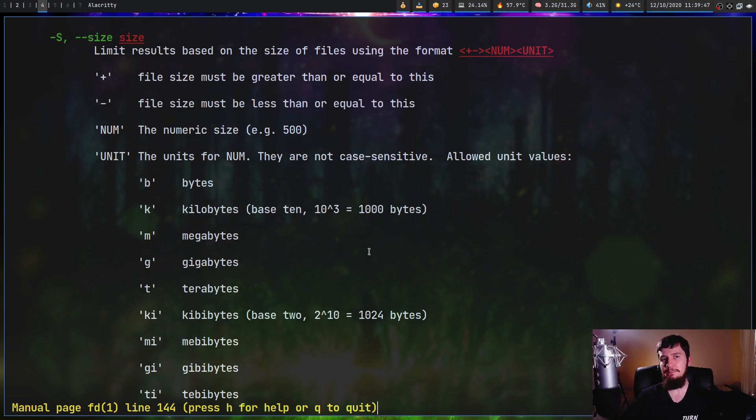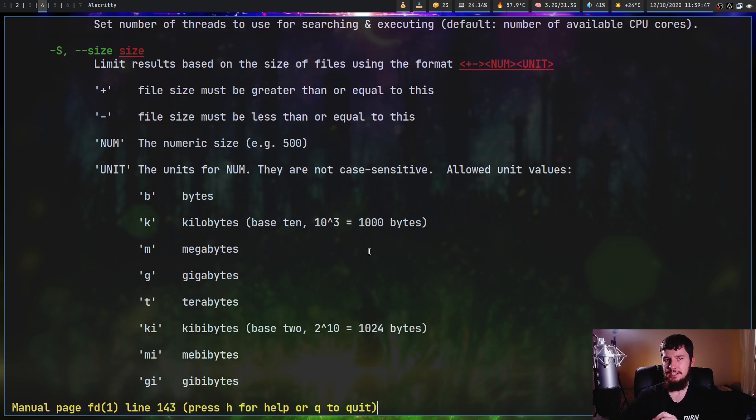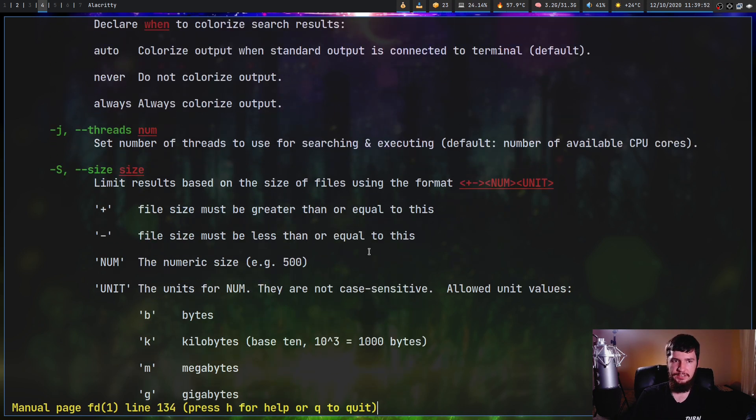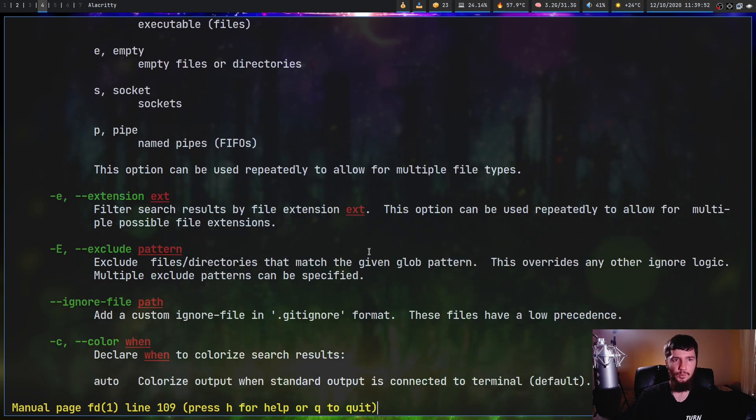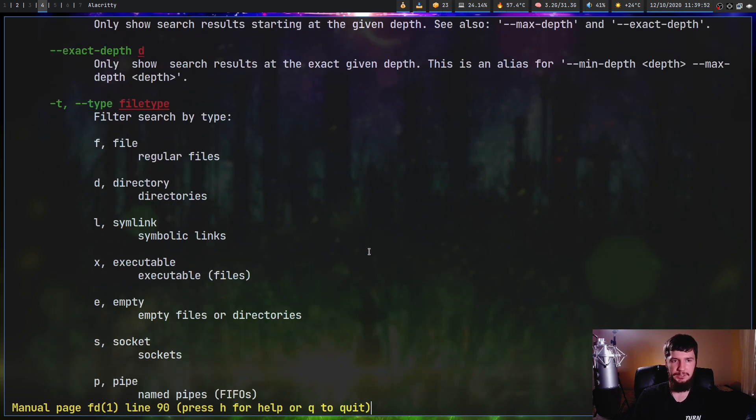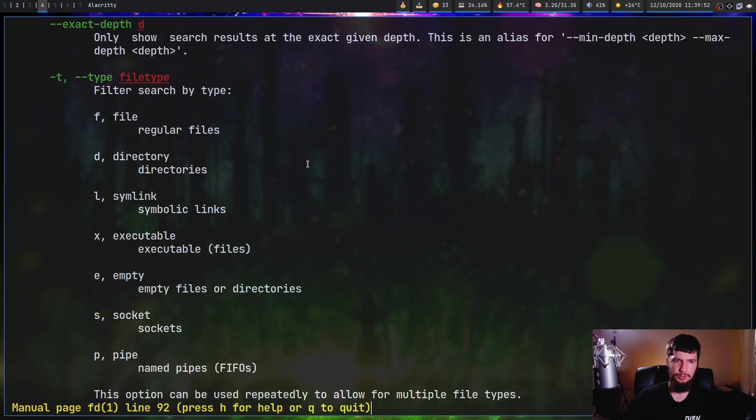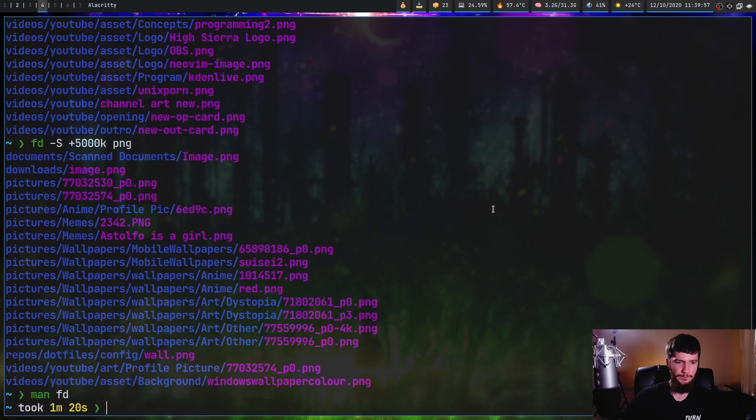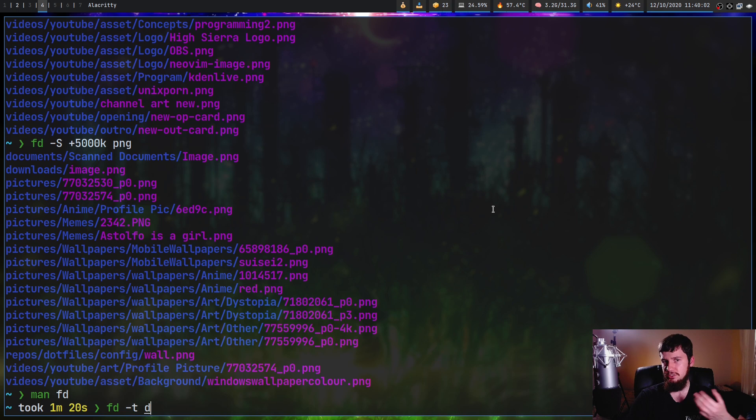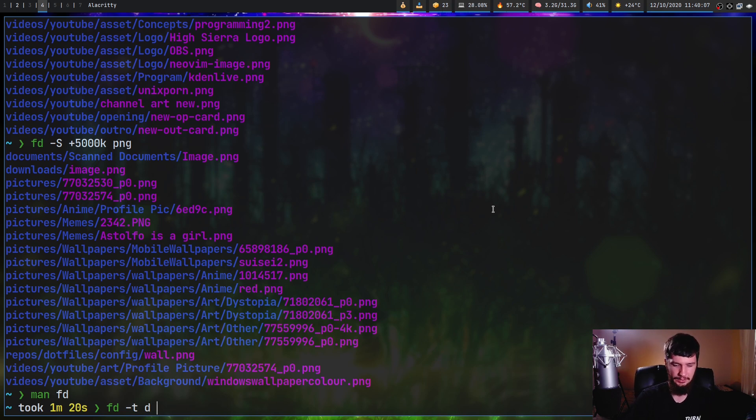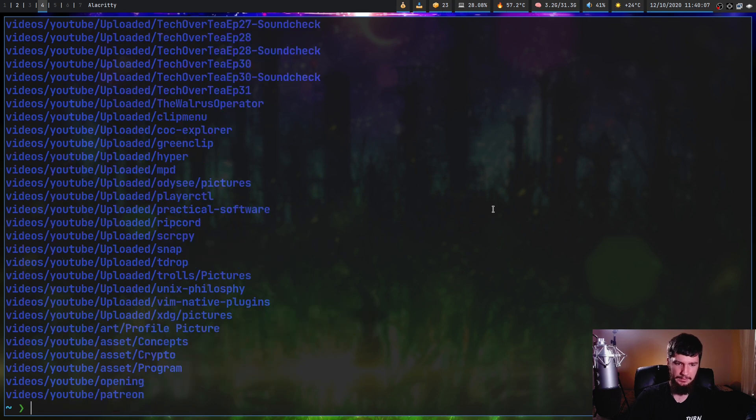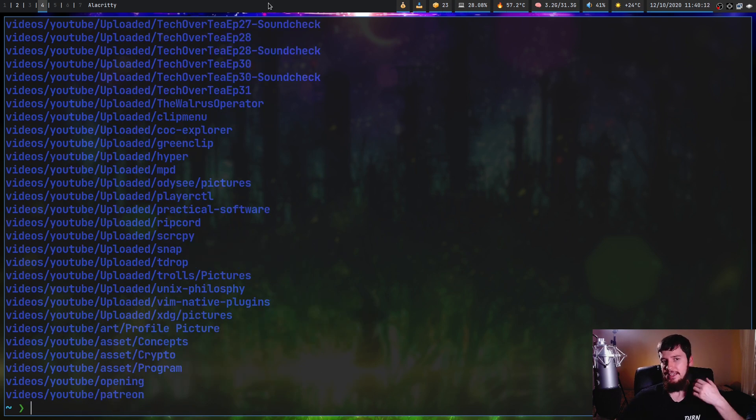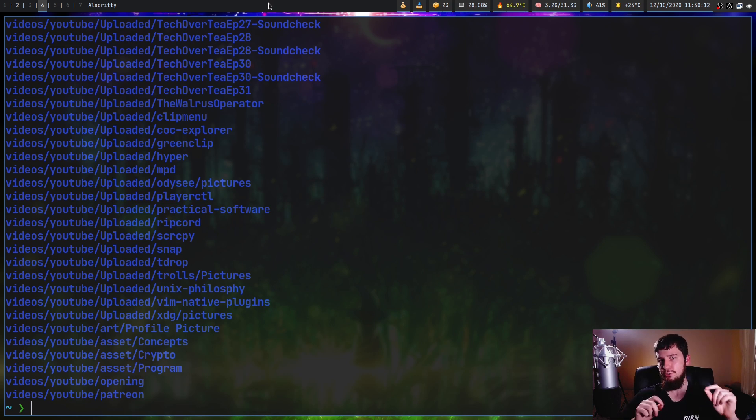While the man page is open, we have the next option, which is dash T, which is matching on a specific type. Let's say we just want to output directory. So if we do FD dash T and then pass in D, so D for directory, and just search for something like P, that's going to return every single directory we have that has P in its name, but it won't return a single file.